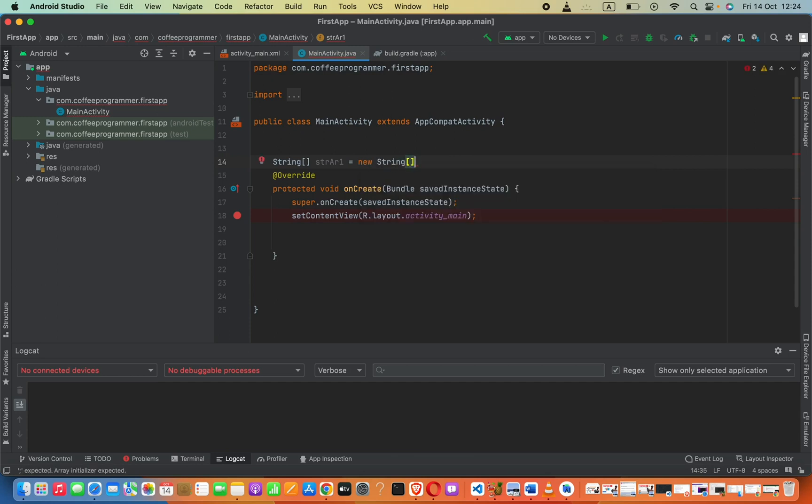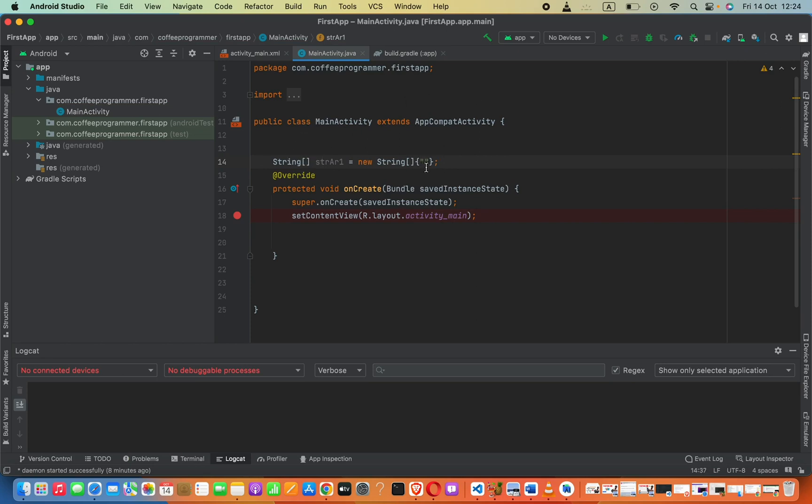Like this. Now we have to use braces and then semicolon. Inside the braces we can provide our elements. Now we don't have to especially say how many elements are there. We can define like this: joe,